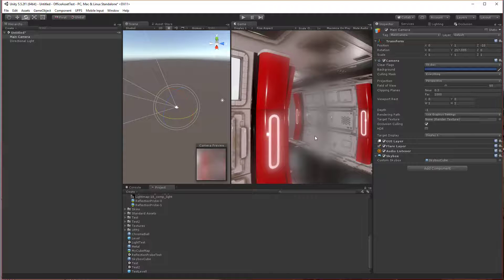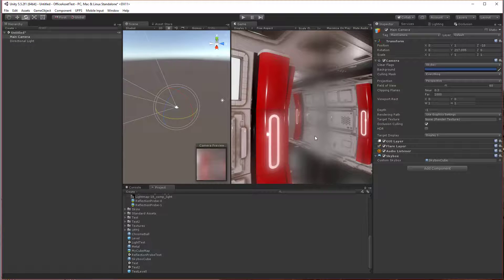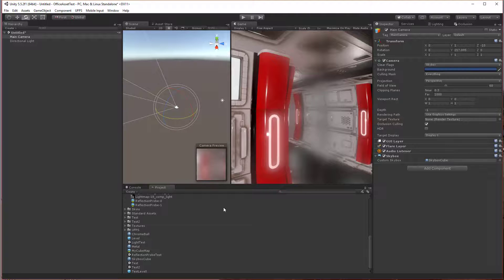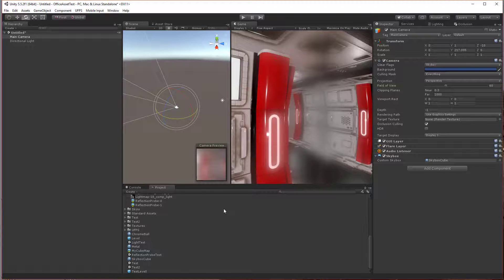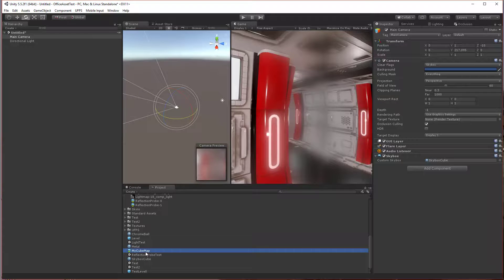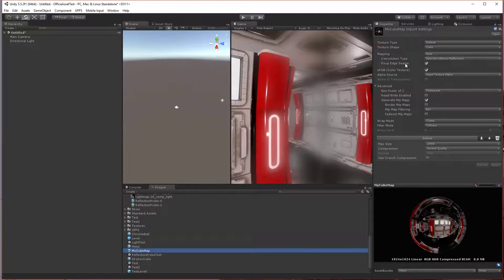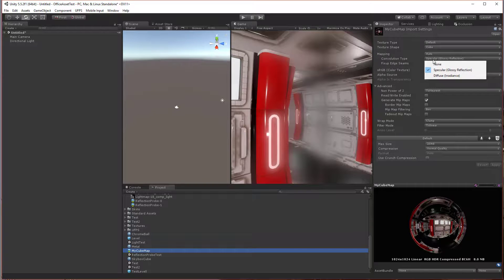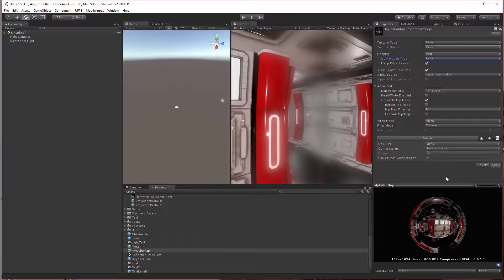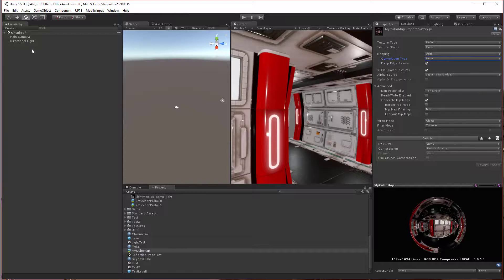This is a convolution, they call it. It's on the texture material. I don't know exactly what it does, to be honest, but it's very easy to fix. All you have to do is go to the cube map that was created, change the convolution type to none, and hit apply, and it's gone.